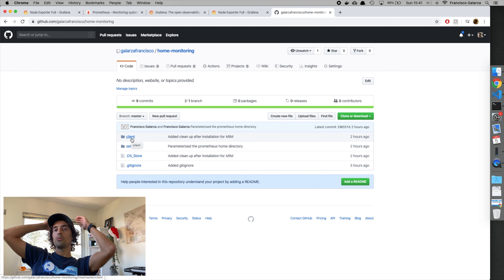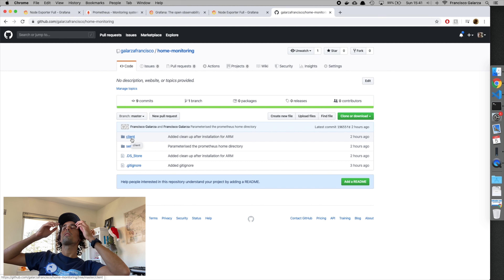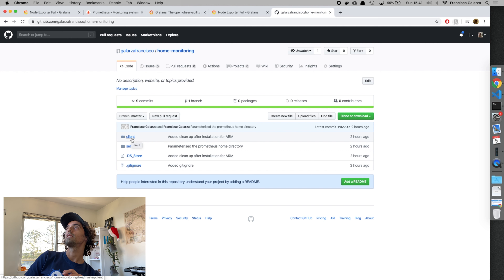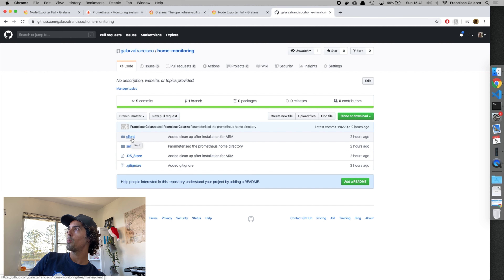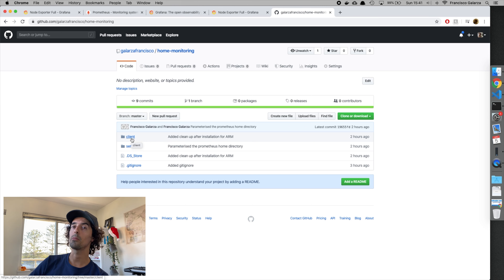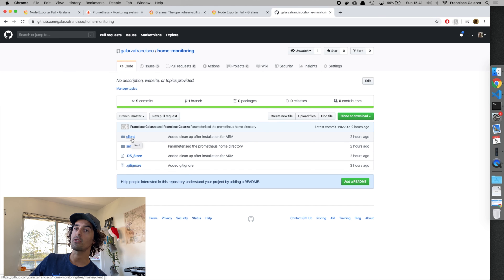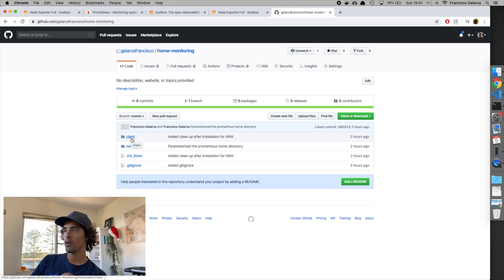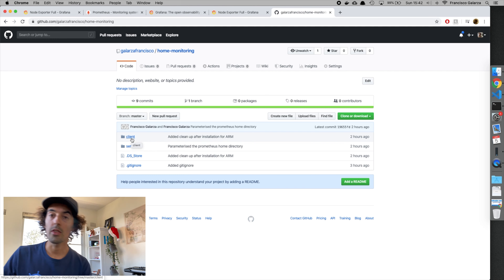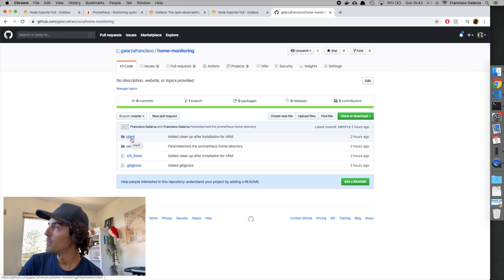The cool thing about Prometheus is that if you have a lot of devices you want to monitor, Prometheus uses a pull model. Each device has to expose an endpoint, and Prometheus goes ahead and hits that endpoint to grab all the metrics. That way you avoid overloading the network — instead of every device pushing metrics, Prometheus goes and pulls only what it needs.